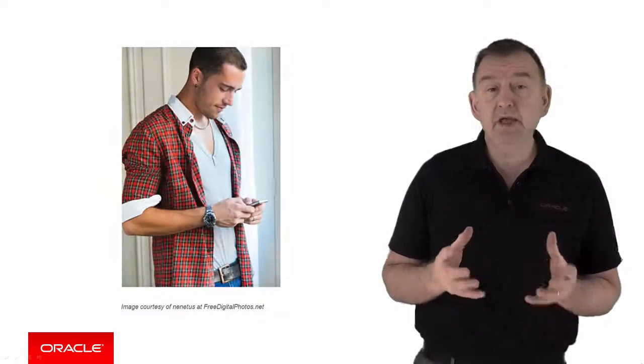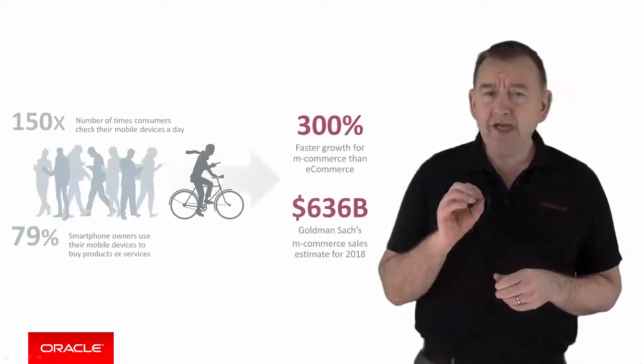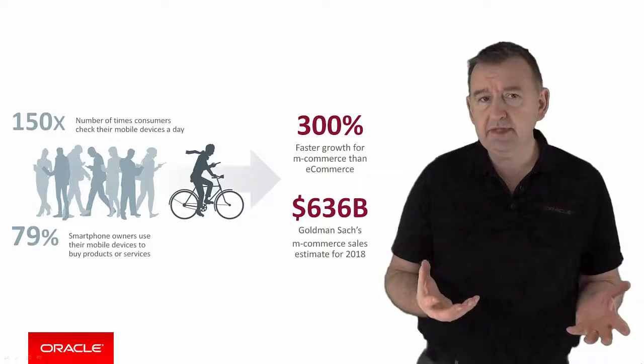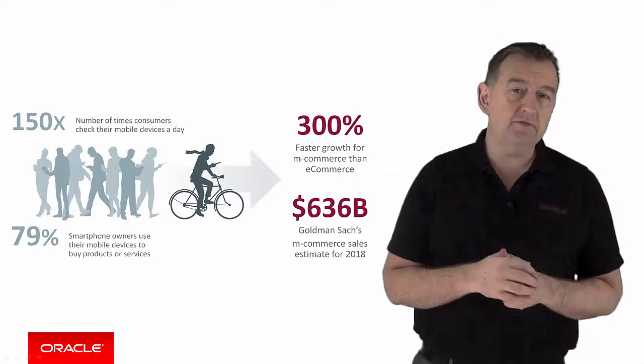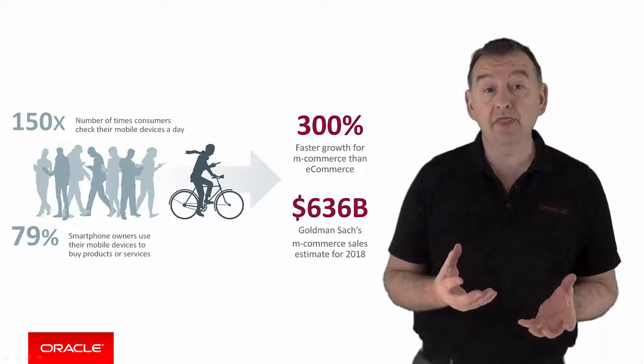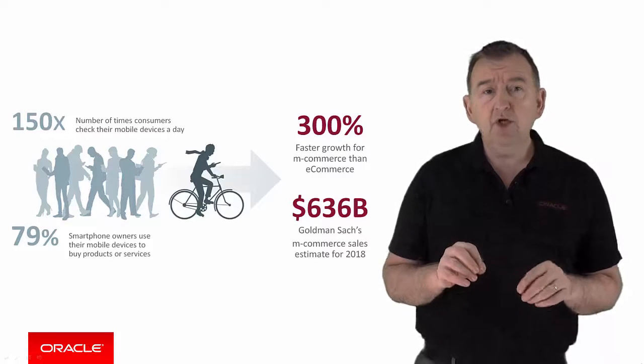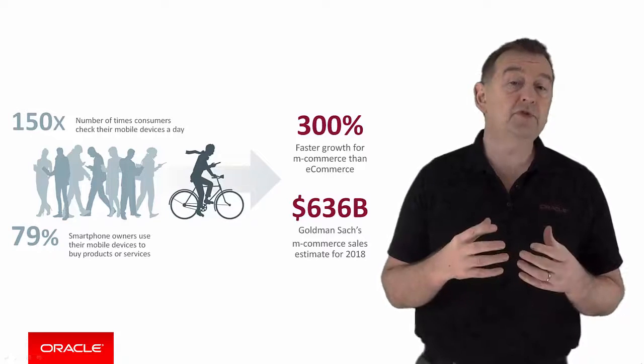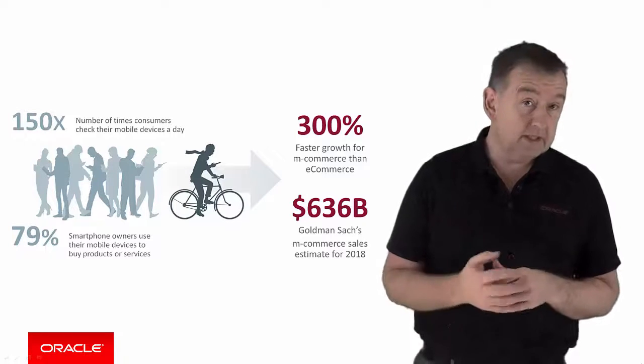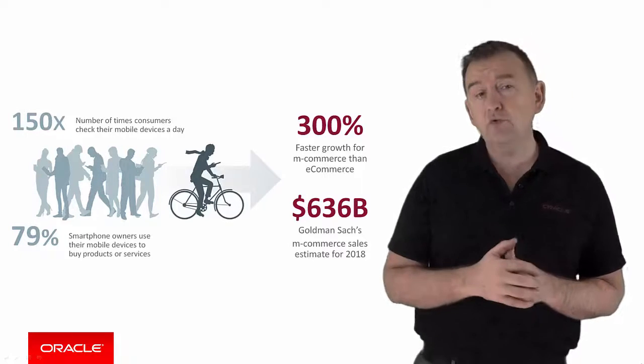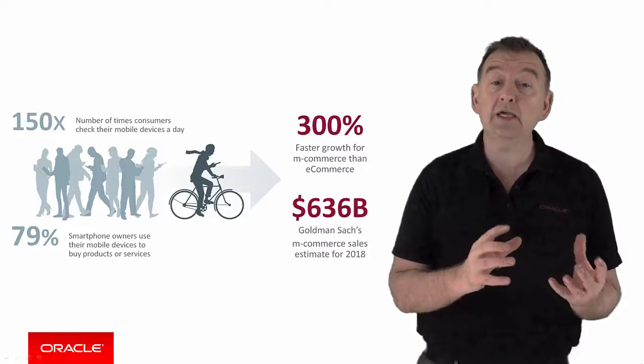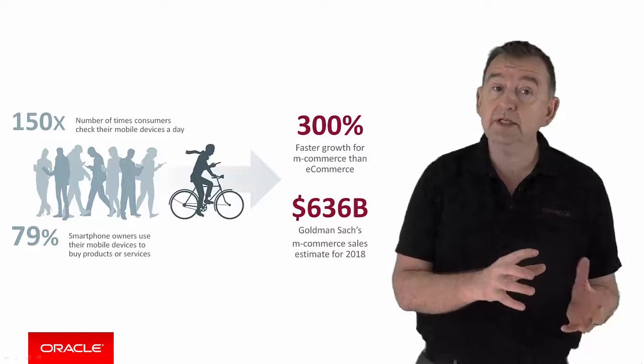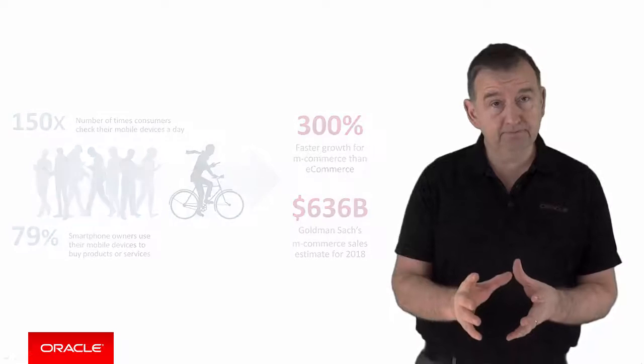Especially since most people have at least one mobile device. We check these devices over 150 times a day and some demographic groups maybe spend 26 hours or so a month on mobile apps. So could mobilizing your business process improve the efficiency of your business? And could you bring those business processes more in line with the expectations of your employees and your consumers?